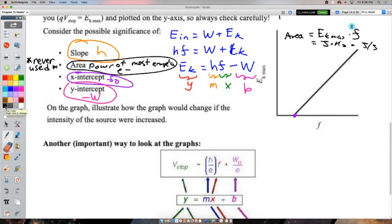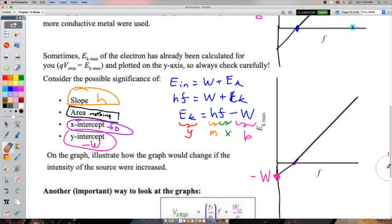Method 2 using the x-intercept: the x-intercept is the threshold frequency f_naught. The work function φ = h × f_naught. Reading the x-intercept as approximately 2.1 × 10¹⁵ Hz, I got φ = 1.39 × 10⁻¹⁸ joules. Both methods give very close answers, which confirms the result.